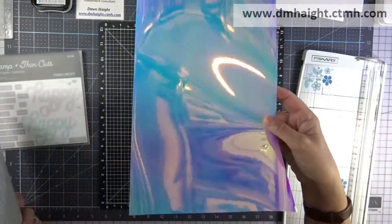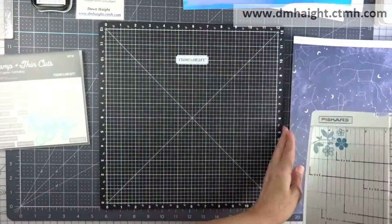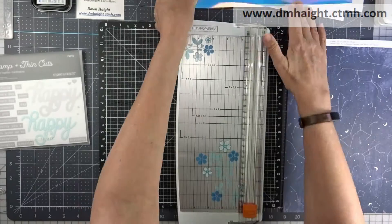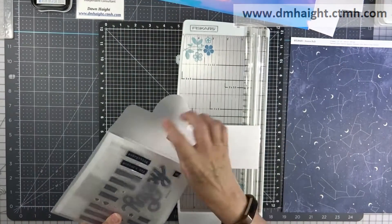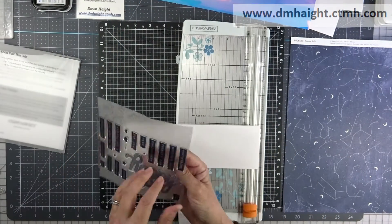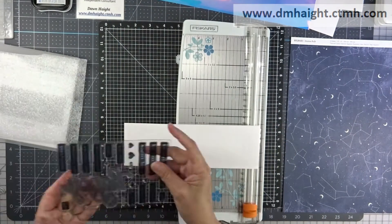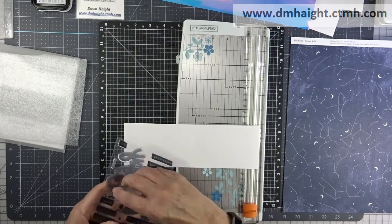So this is the paper I'm going to be using and then I'm going to be using the holographic papers. I think this one's called Dreamy Holographic and it's still available on my website.